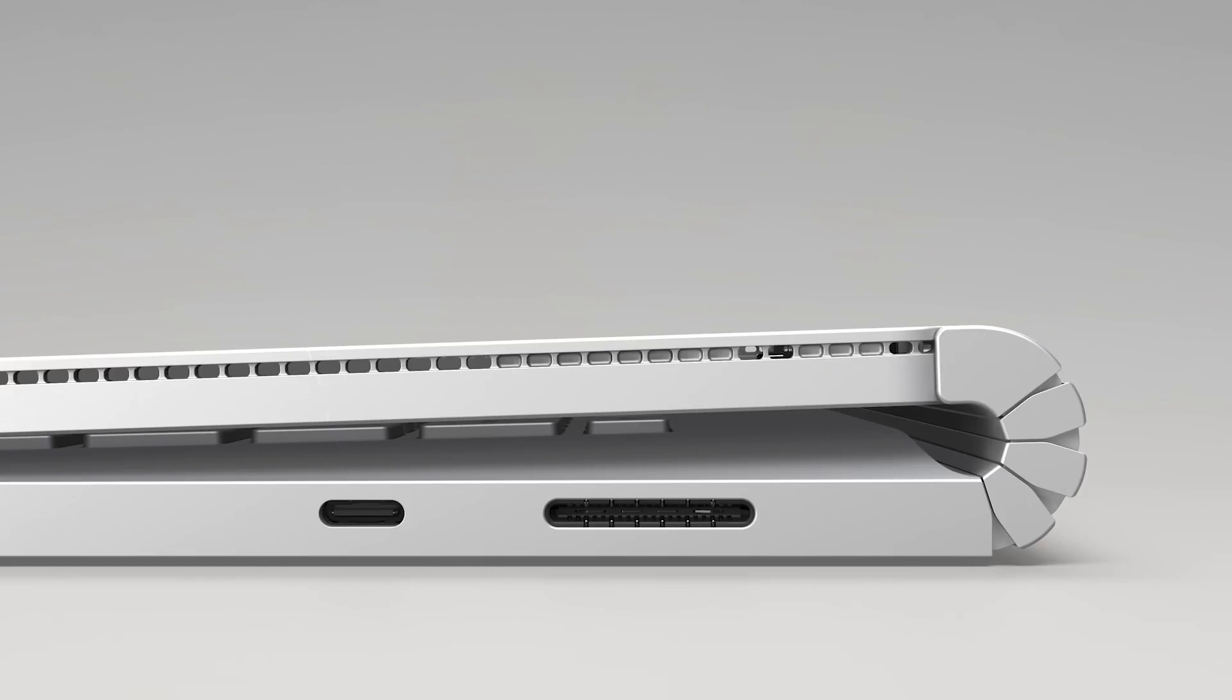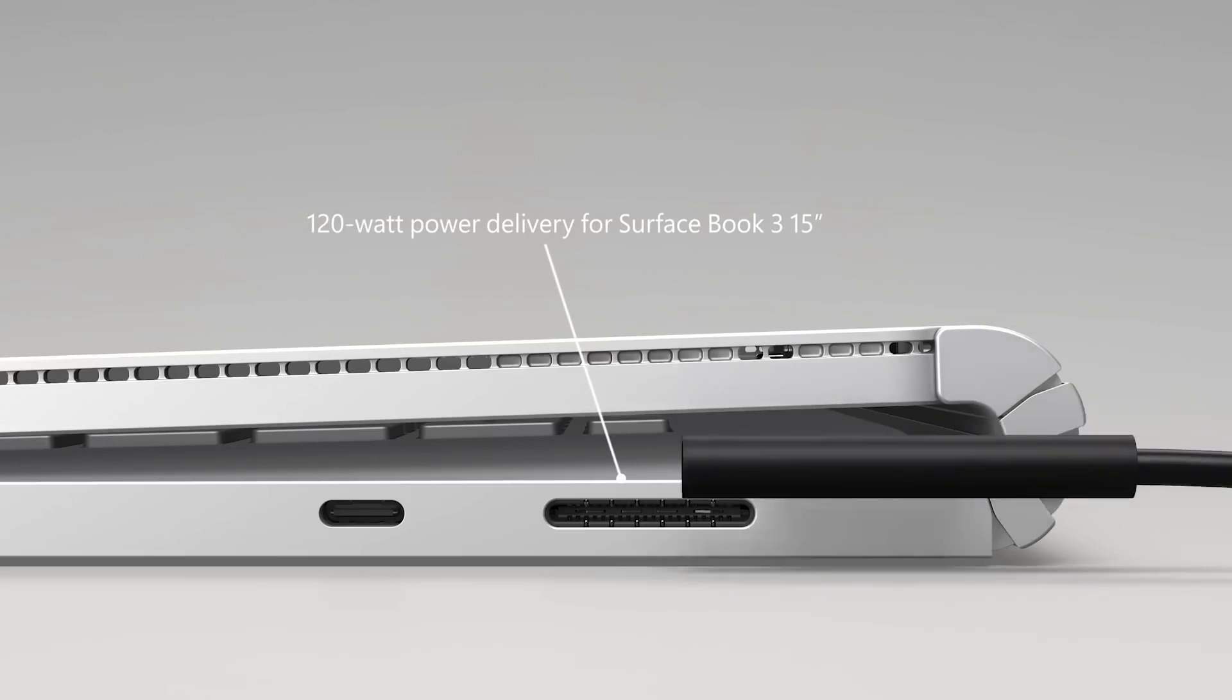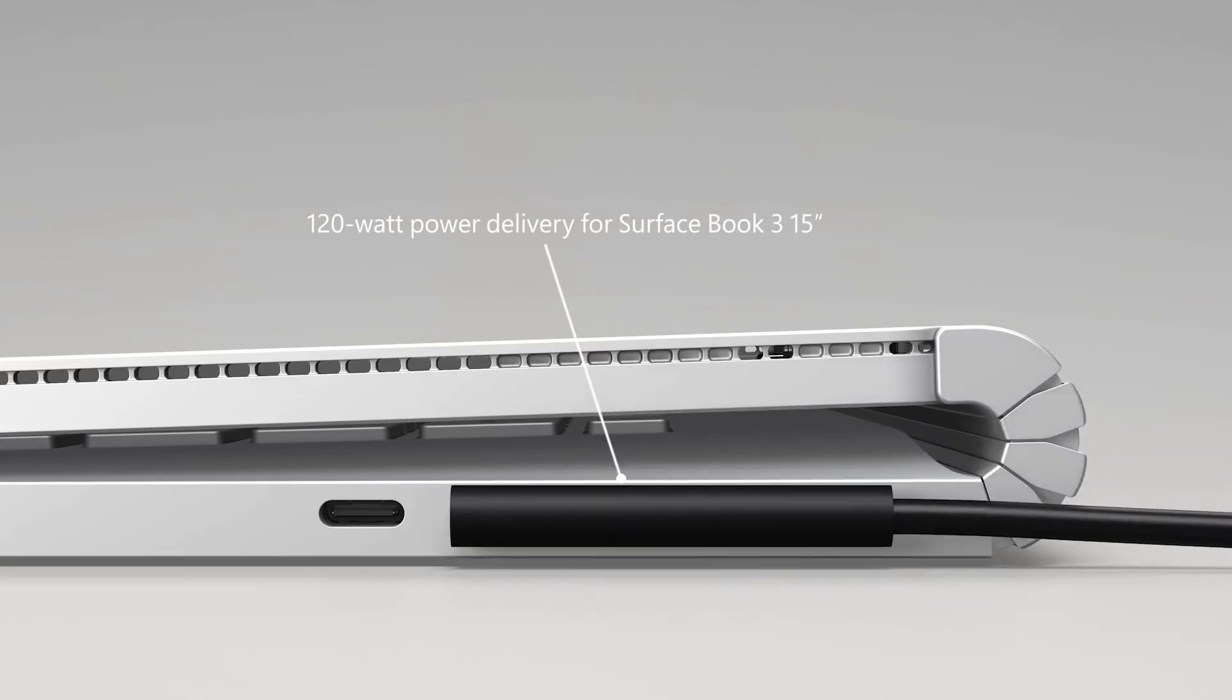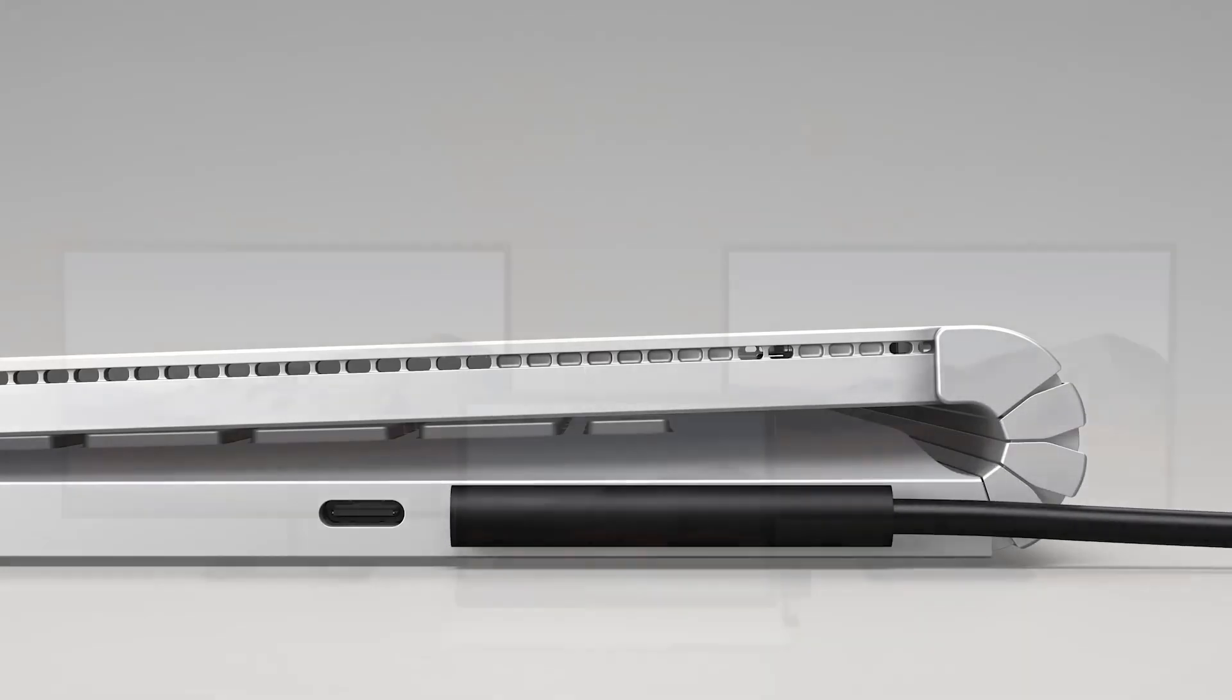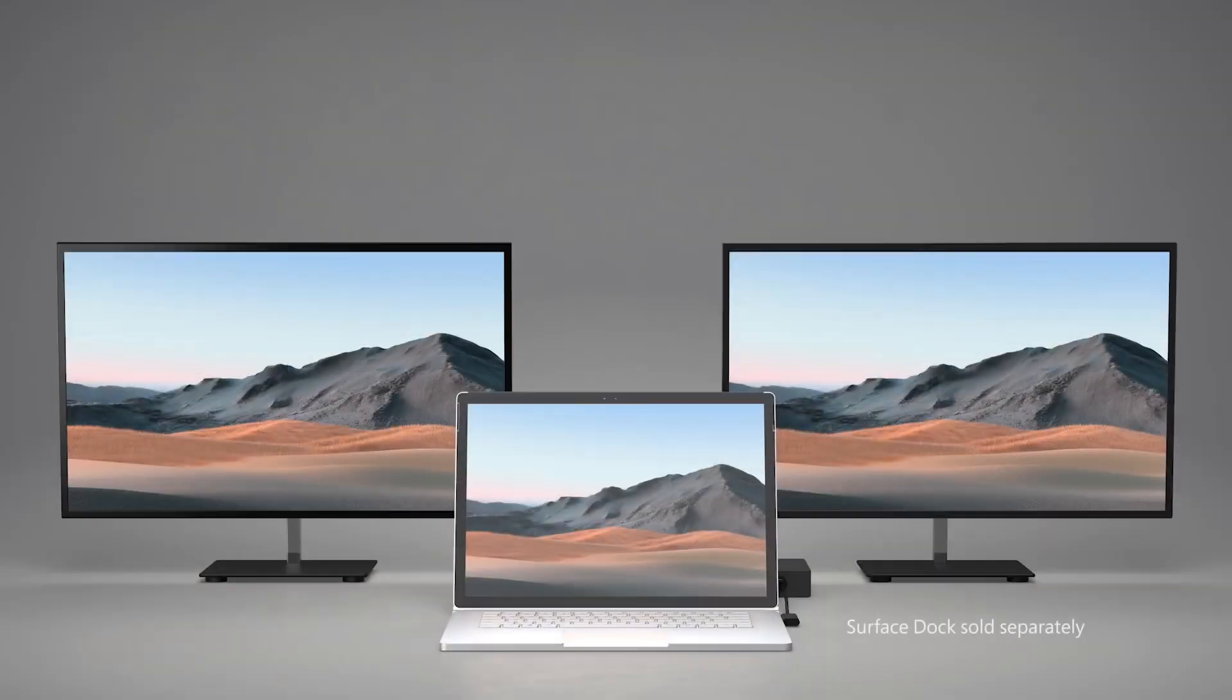Then, the Surface Connect port delivers more power than ever when used with our new power supply, which delivers 120 watts to the 15-inch model. And when paired with the new Surface Dock, it will drive two 4K displays at 60 Hz.